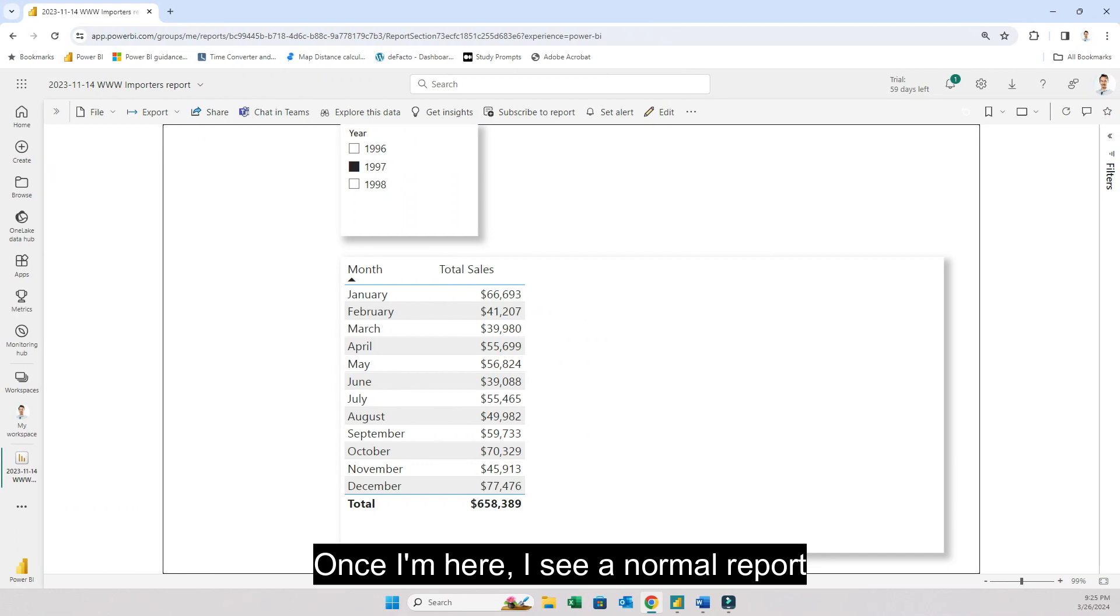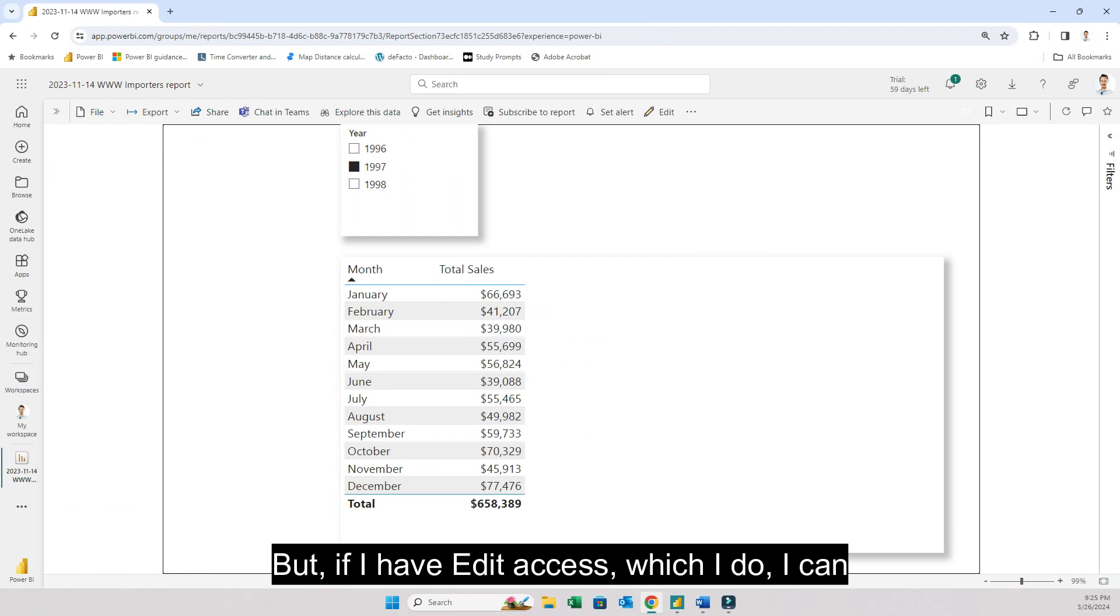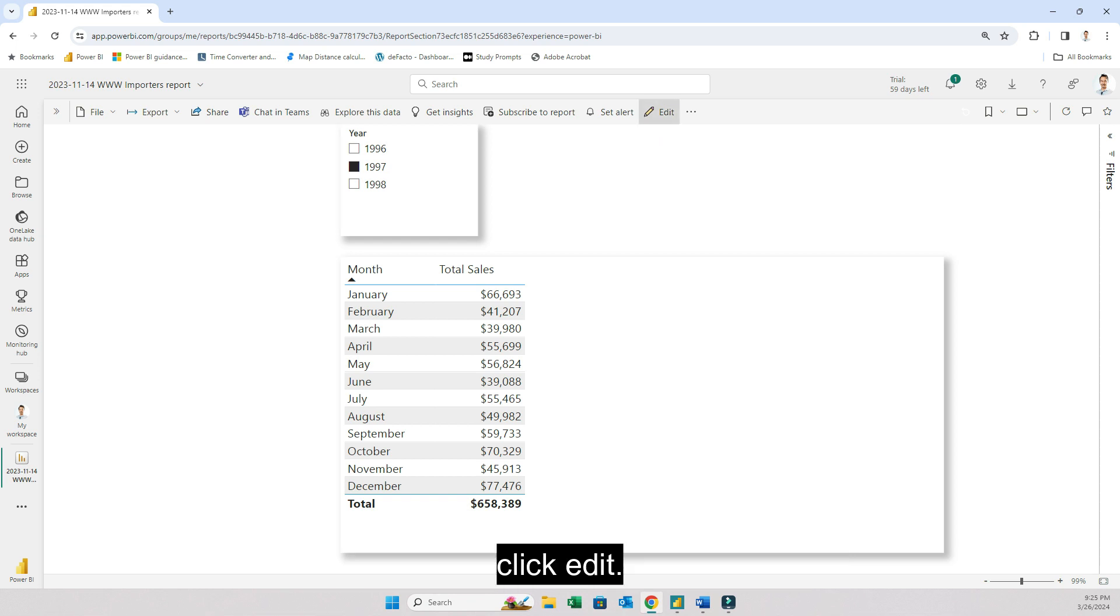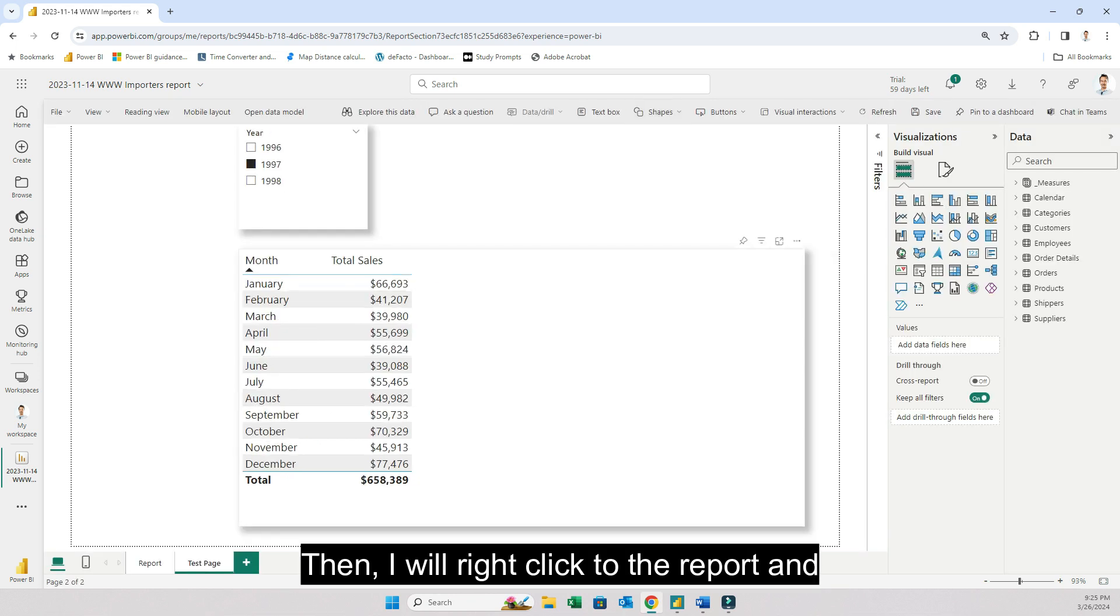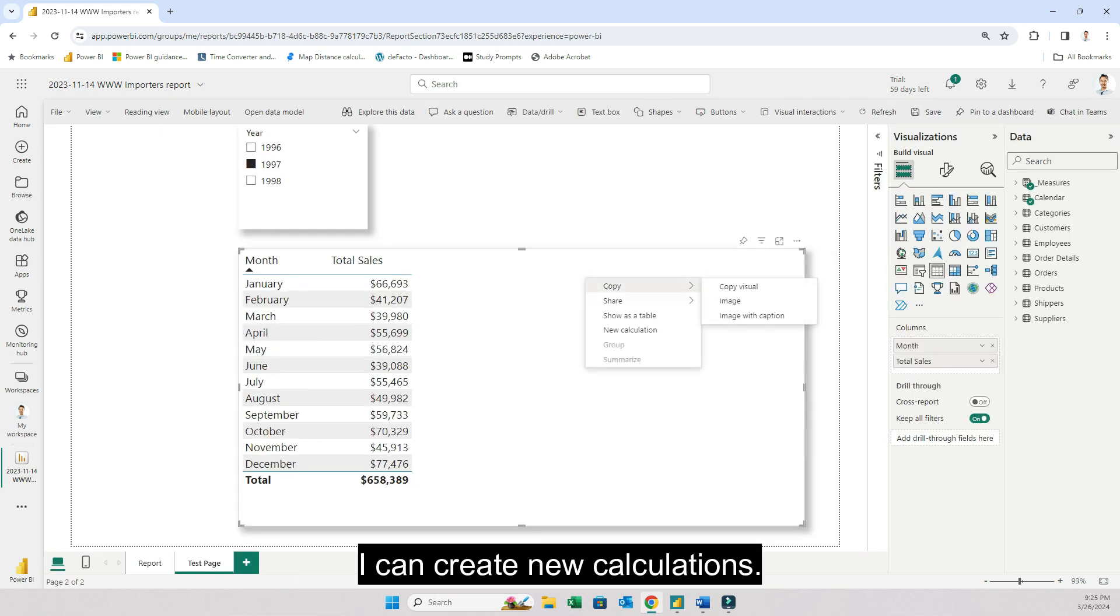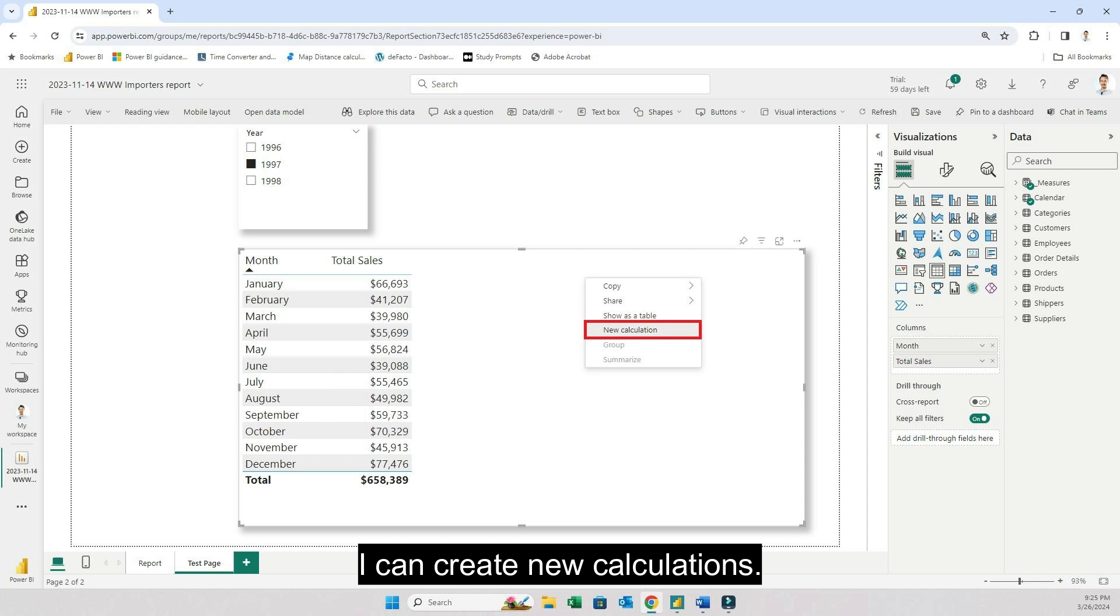Once I'm here I see a normal report without any visual calculations. But if I have edit access, which I do, I can click edit. Then I will right-click the report and then I can create new calculations.